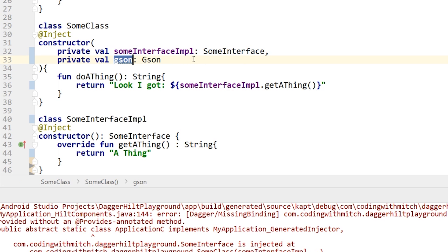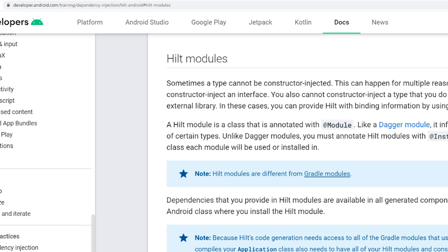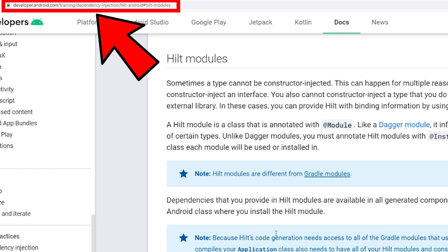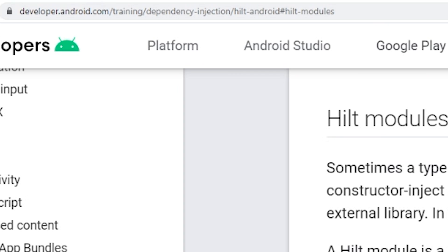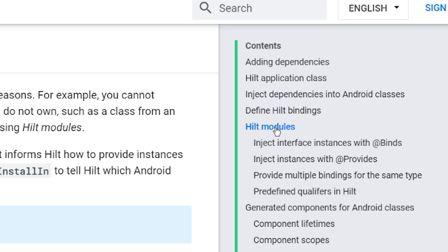Now in this video, we're going to work on providing these dependencies so that Dagger knows how to build these objects. Information on this can be found in the Hilt documentation under Hilt modules. There are a couple of options: you can inject interface instances with @Binds, or inject interface instances with @Provides.